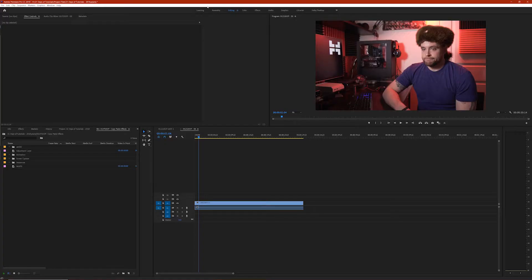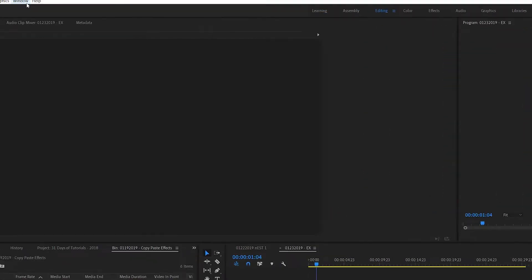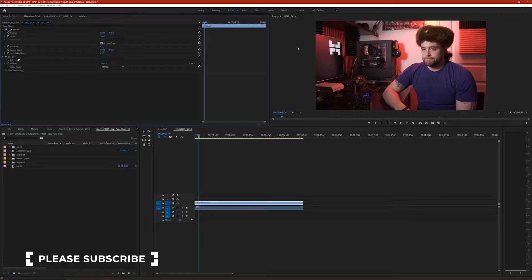Premiere Pro actually offers a number of default workspaces you can choose from. You can see them all laid out at the top, and if you don't see these you can always go to Window, then down to Workspaces — make sure that box is checked. These are all set up to help you depending on what kind of editing you're doing.